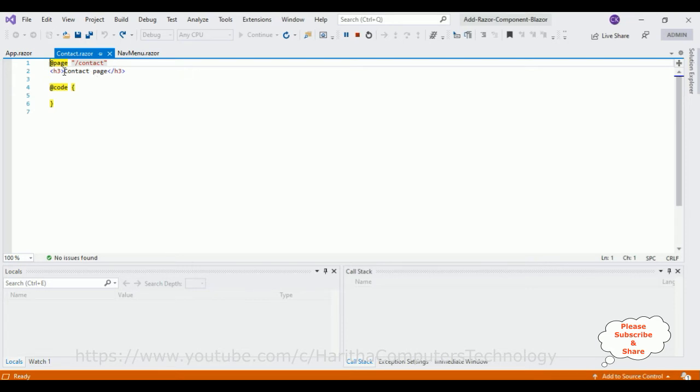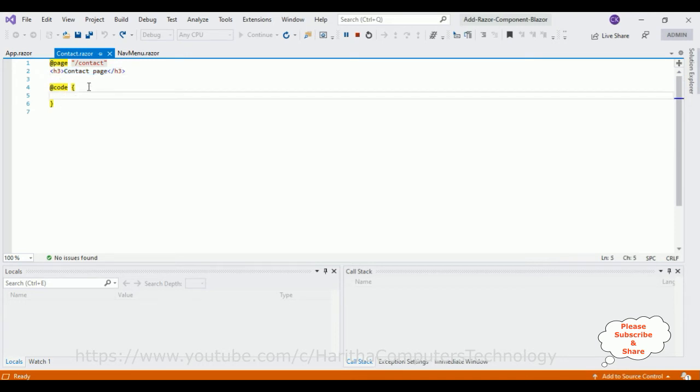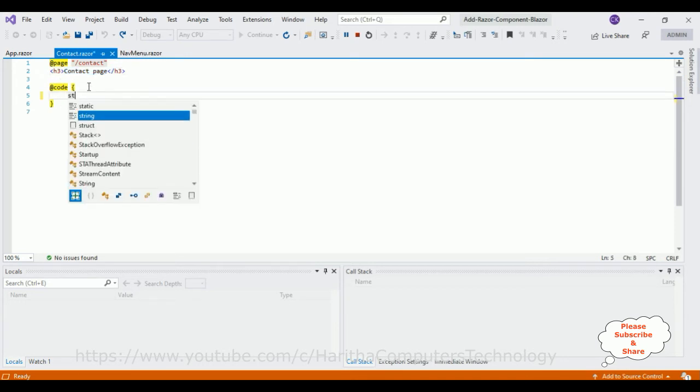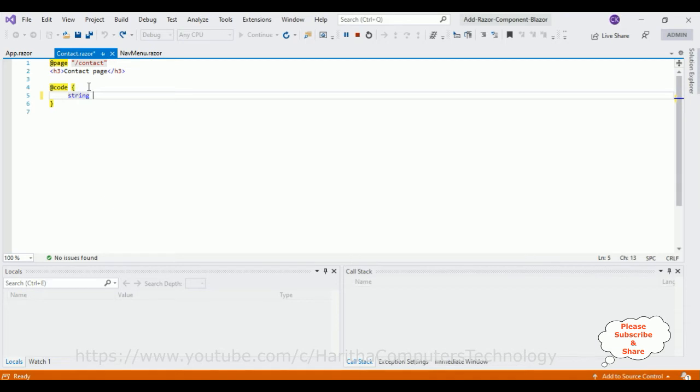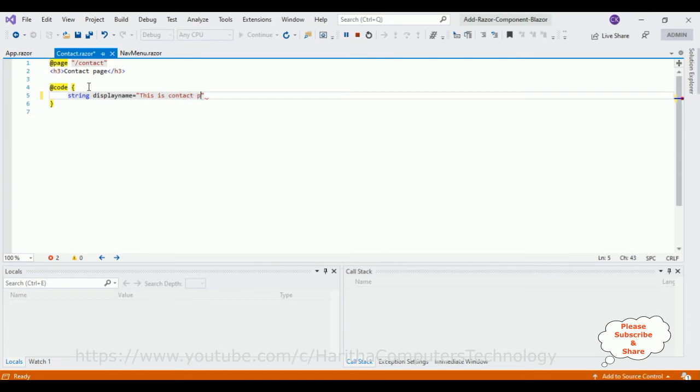Instead of writing this contact page here, I'll get this from the code tags. Let's add the string displayName variable equals to 'This is contact page' semicolon.